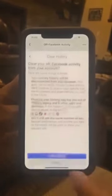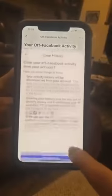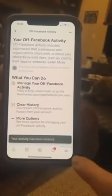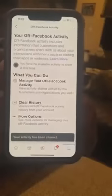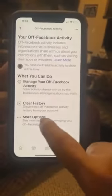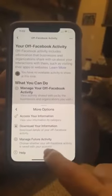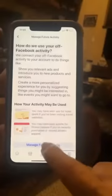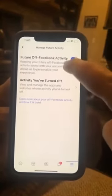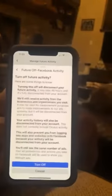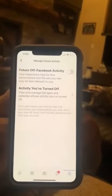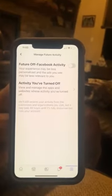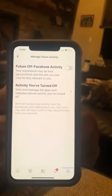So what do you do? First, go here and clear the history. Your activity has been cleared — no apps showing now. Then go to More Options, then 'Manage Future Activity,' and turn it off so that Facebook can't see what you're doing when you're off Facebook.